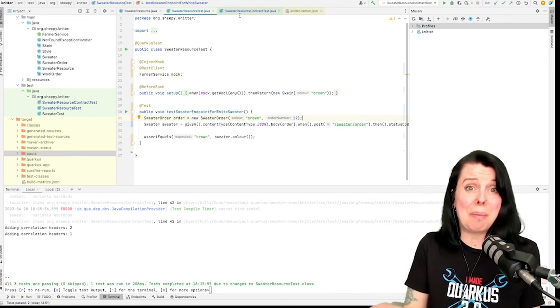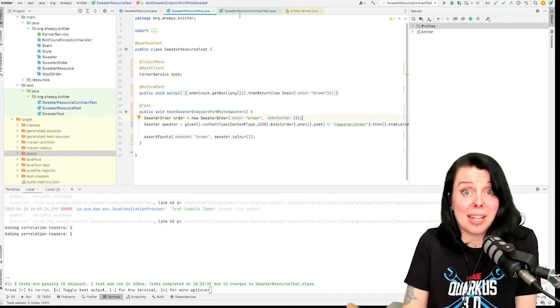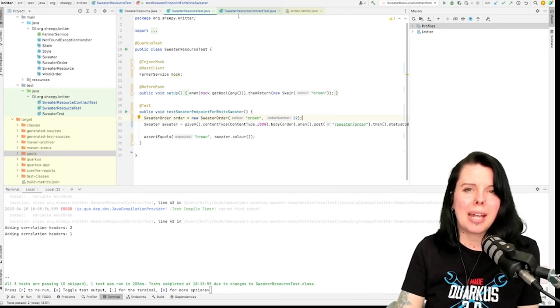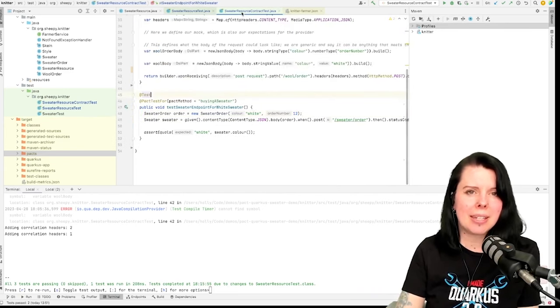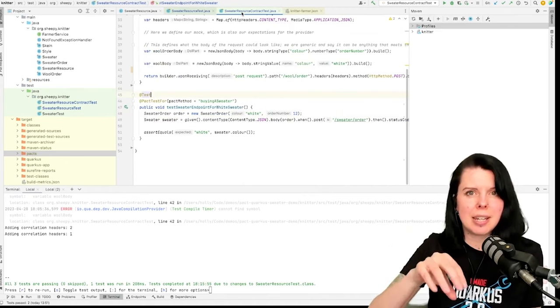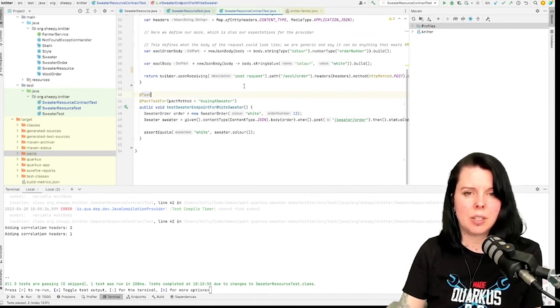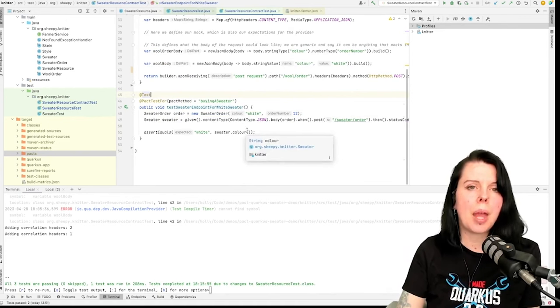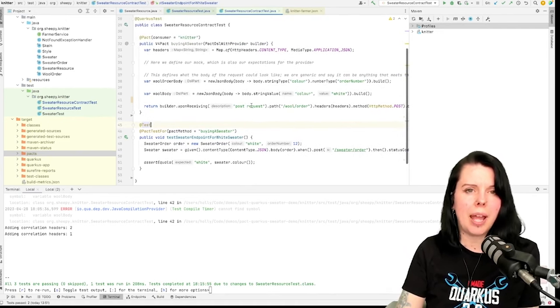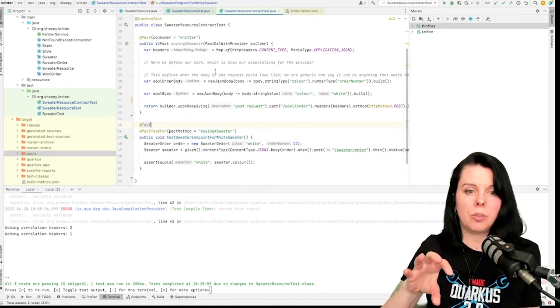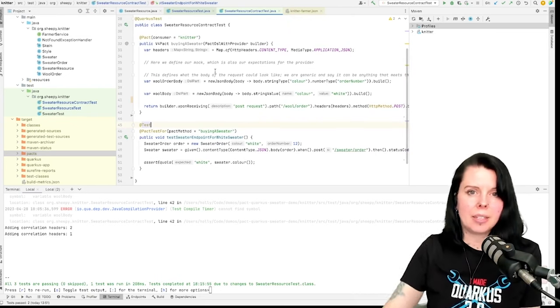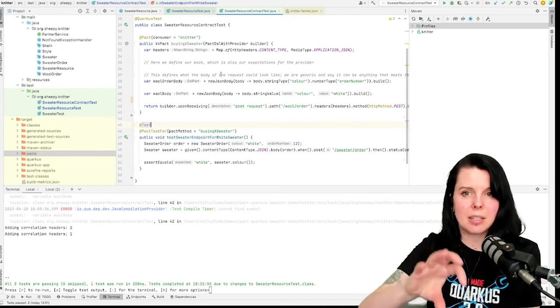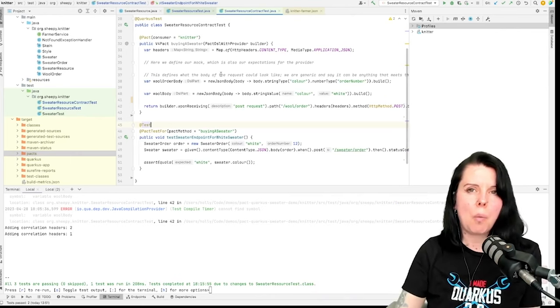This is where PACT helps. The PACT test is actually pretty similar. I'm still trying to test my sweater endpoint, and this bit of code is actually identical. But I define the mock in a different way. I define the mock using the PACT DSL, and so I say what I expect the farmer to do.